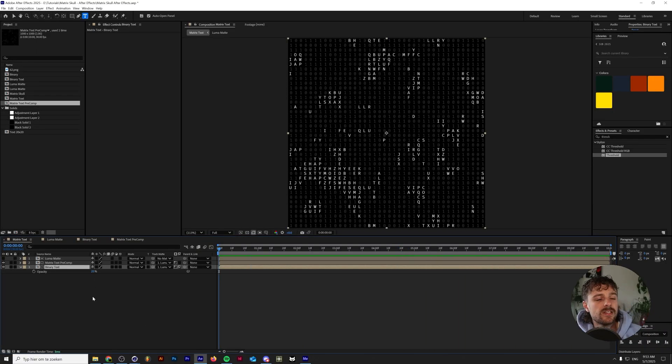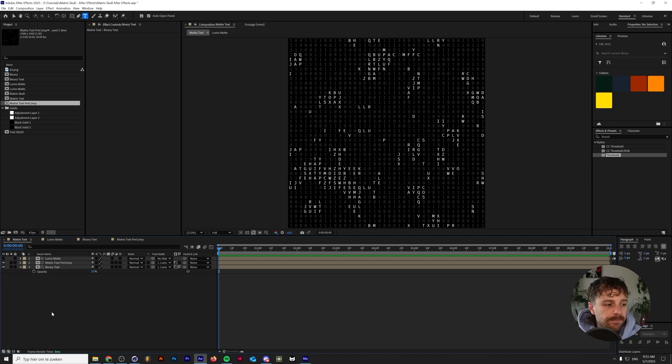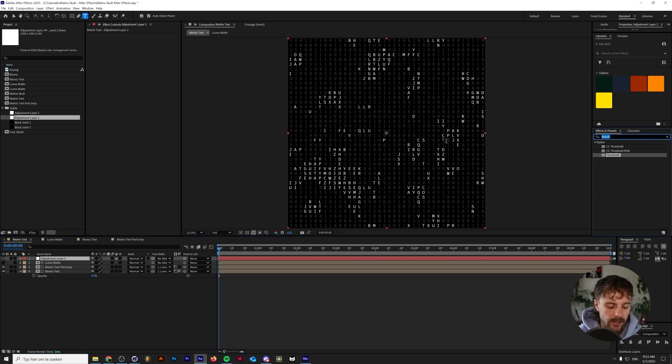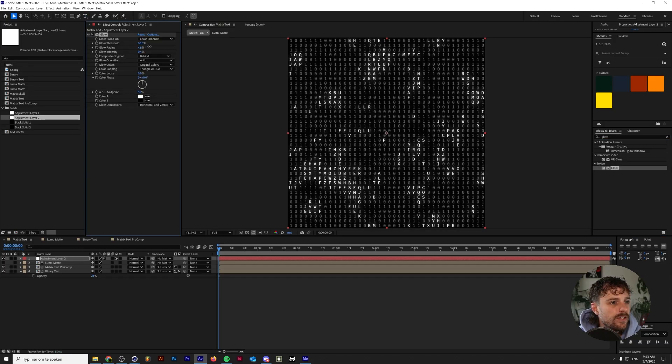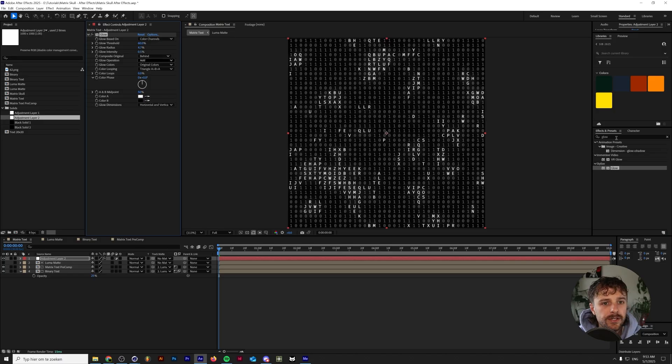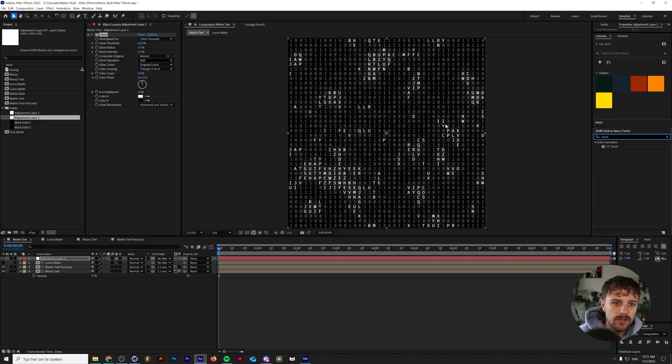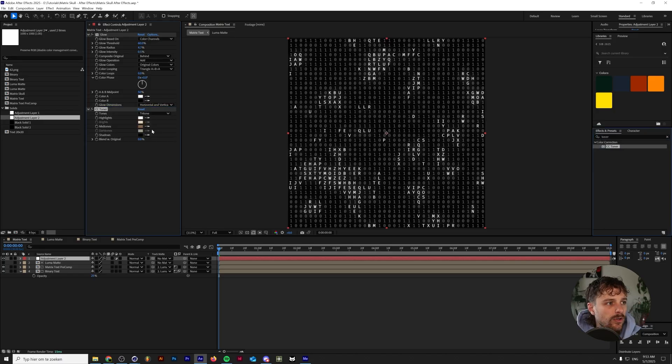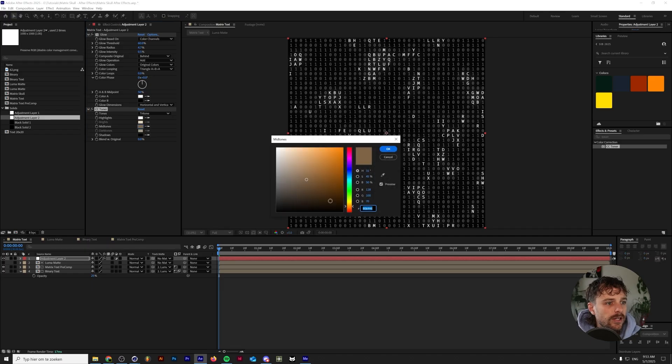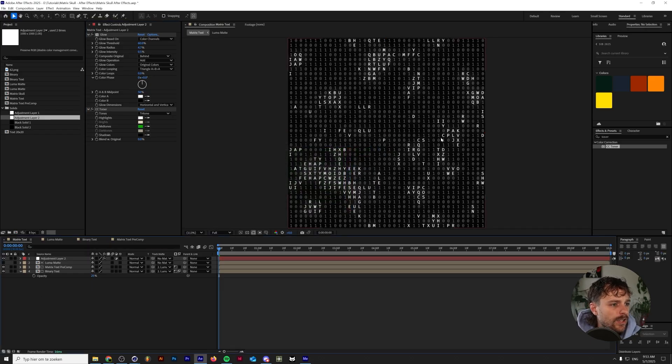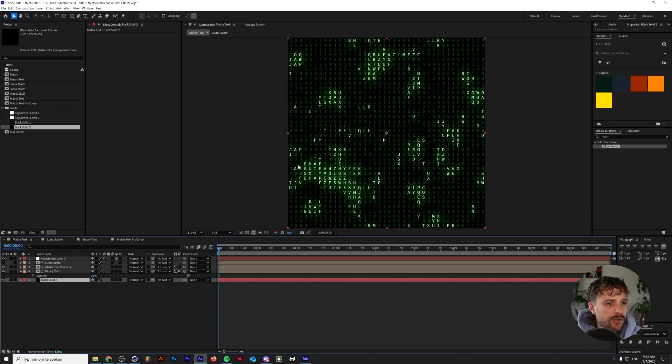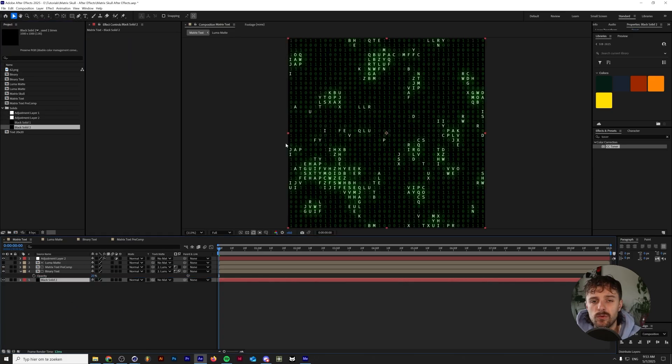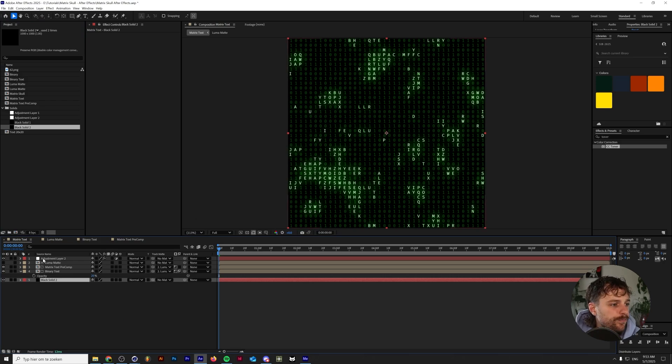And all that's left to do now is add in that subtle green glow. So we're going to make a new adjustment layer and we're going to add the glow effect and drop that onto our adjustment layer. I'm going to up the radius a little bit and up the intensity a little bit. And then we're going to look for the toner effect and drop the toner underneath the glow. And we're going to make the middle color a green shade. And if the glow isn't showing up, just make sure that you drop in a black solid underneath everything because that will make sure that our composition isn't transparent anymore.